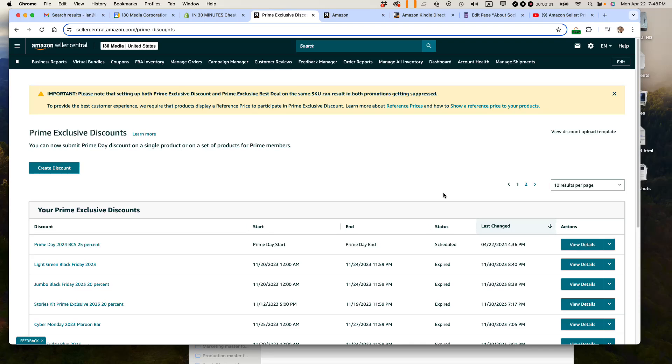This is Ian. I've been selling on Amazon for over 20 years, eight of them as a professional seller. And today I'm going to show you how to set up a Prime Exclusive Discount for Amazon Prime Day 2024. If this video helps, please take a moment to like it and subscribe and let's get started.